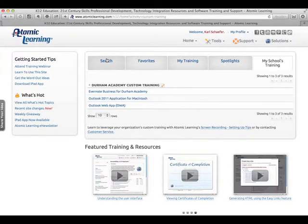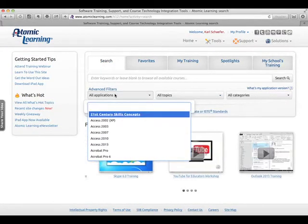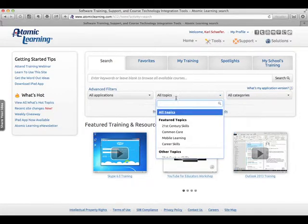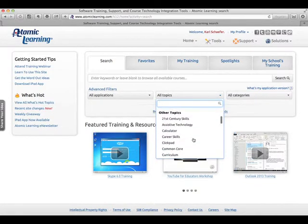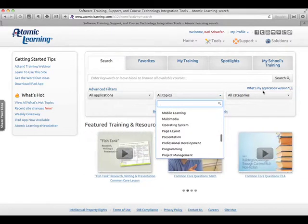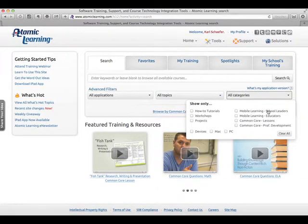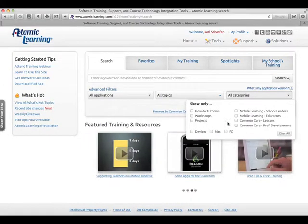Something else now on Search, you have all these different applications. You can also search by topics. So let's say you want to learn more about mobile learning. You can also do something like Categories. So if you wanted to do mobile learning for educators, you could see that, workshops, projects.